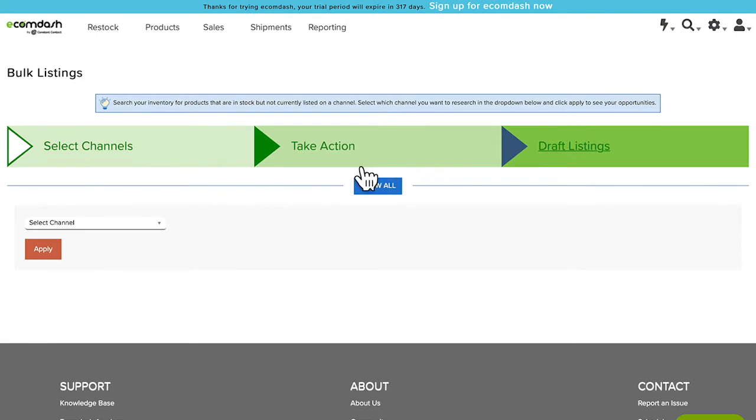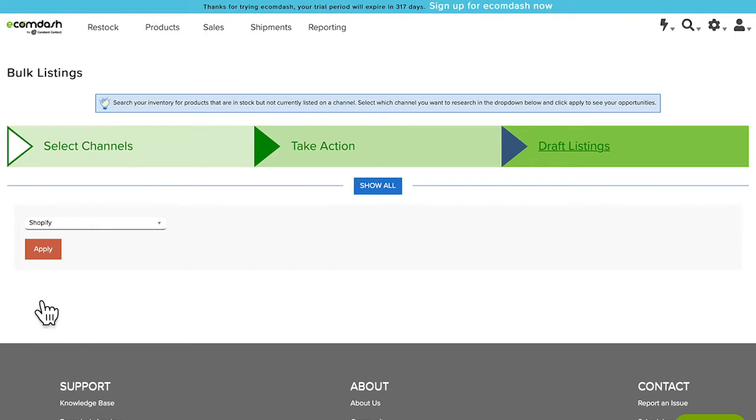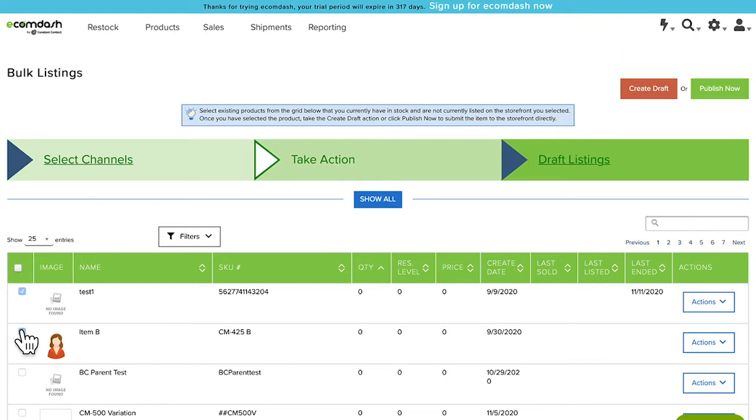Choose the sales channel you'd like to list your new products to and then select Apply. Mark the checkbox for the products you'd like to create new listings for.